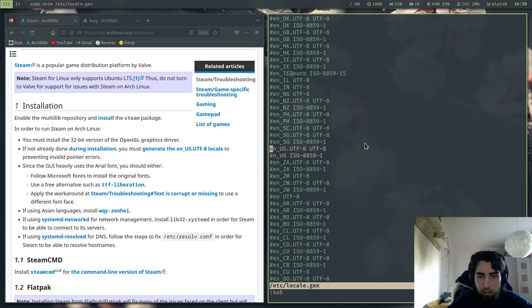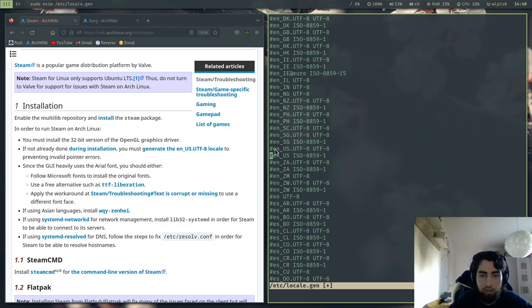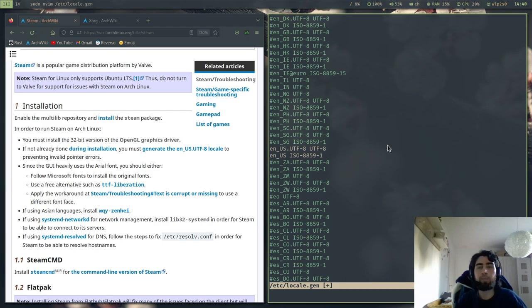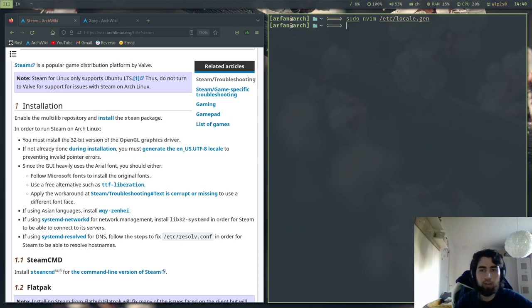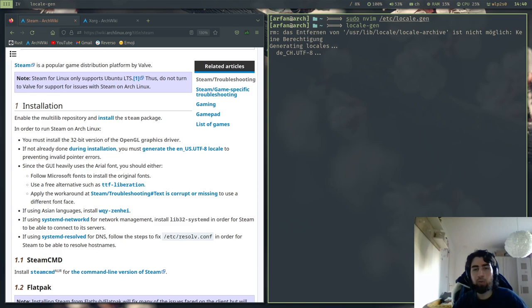And as you can see I have already uncommented it. If in case you have it like this, you will need to uncomment. It is enough if you uncomment only that one, but you can also uncomment this one, so like you wish.